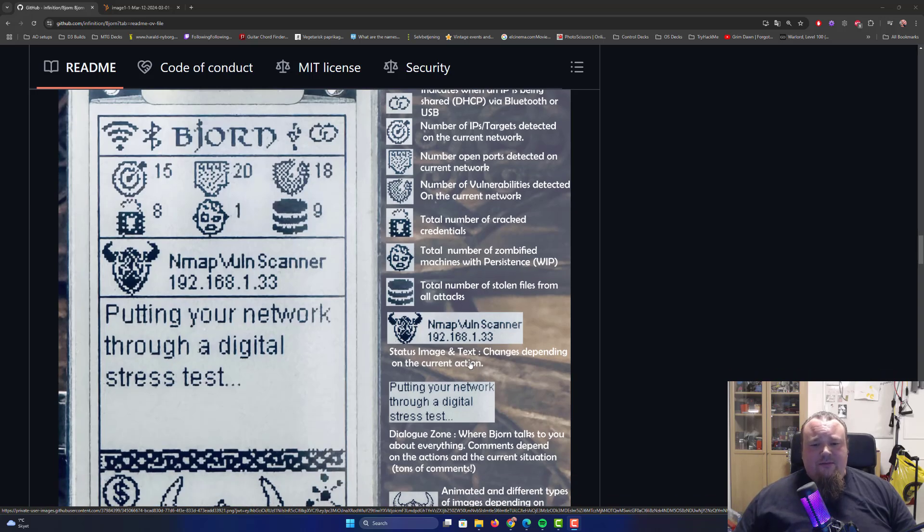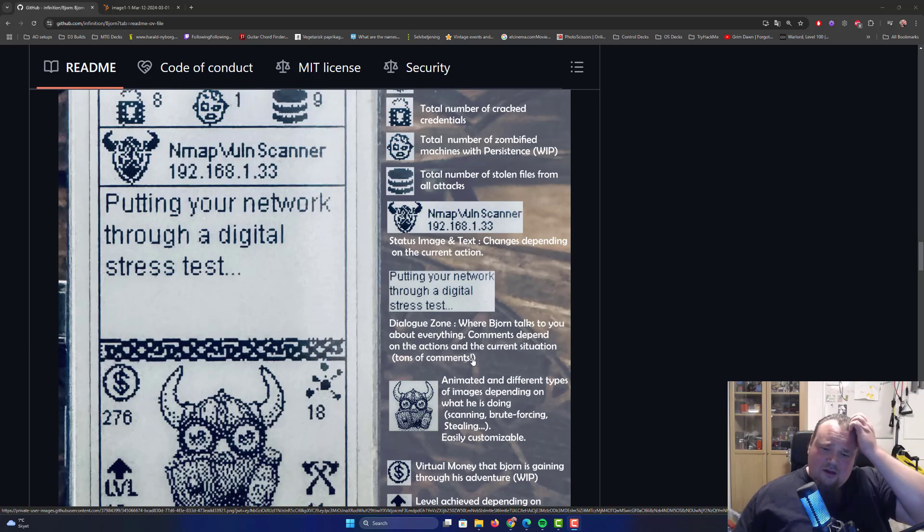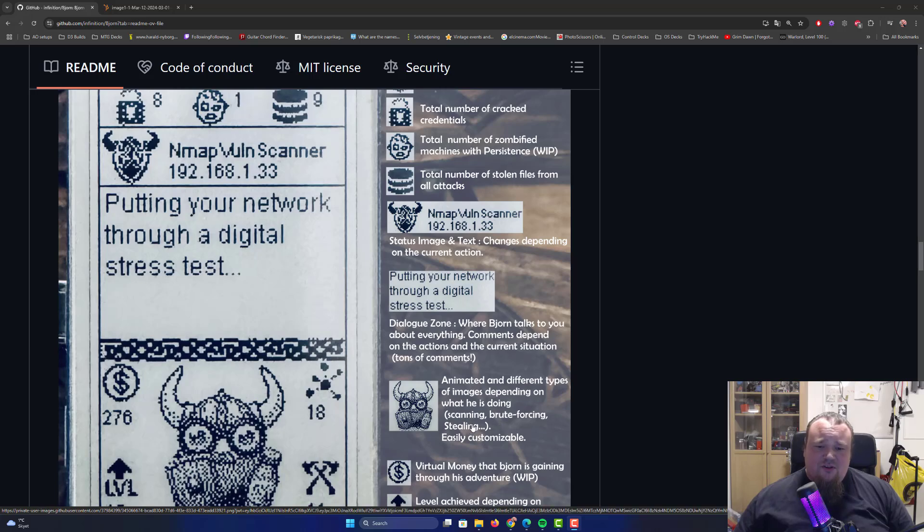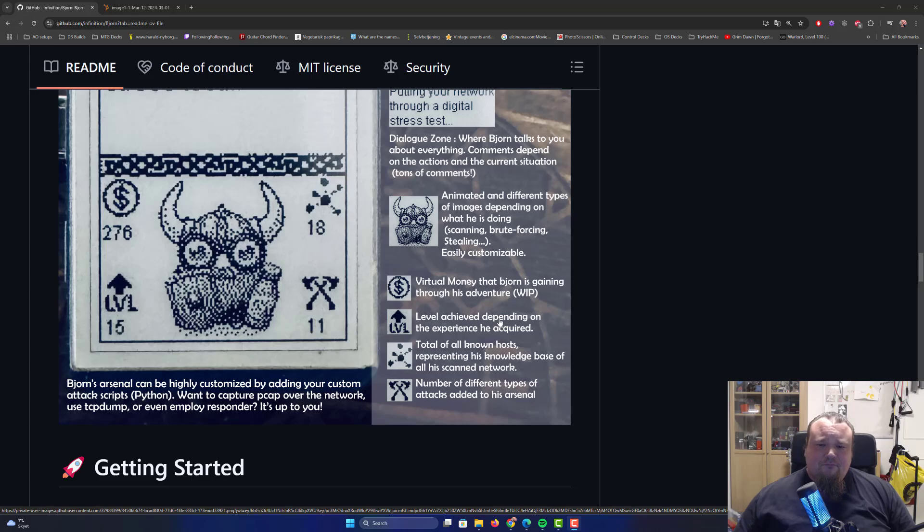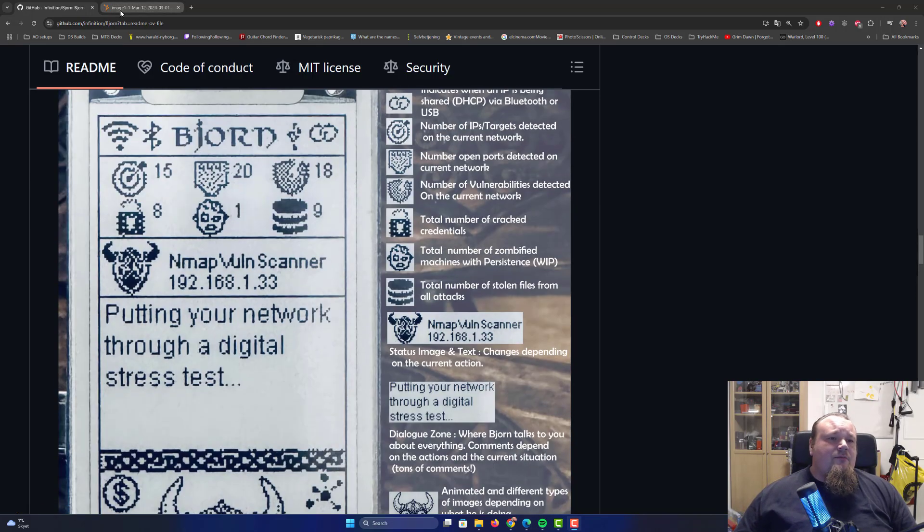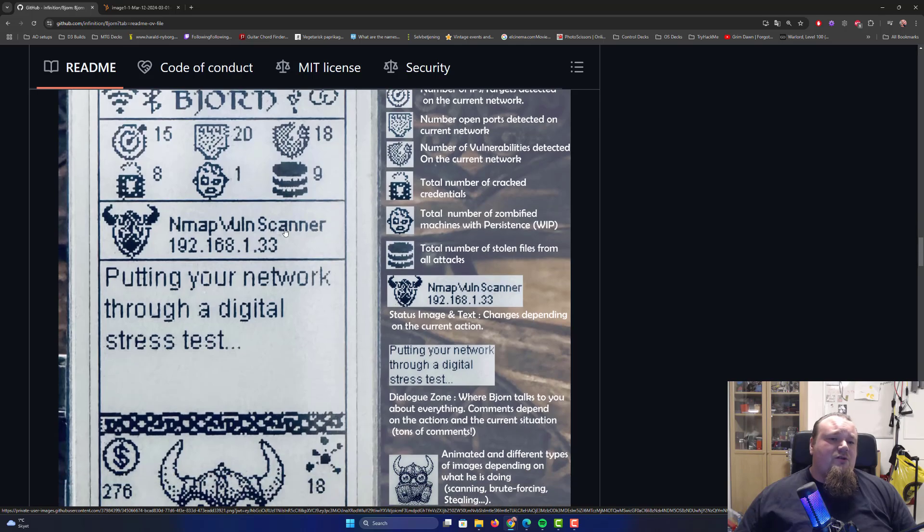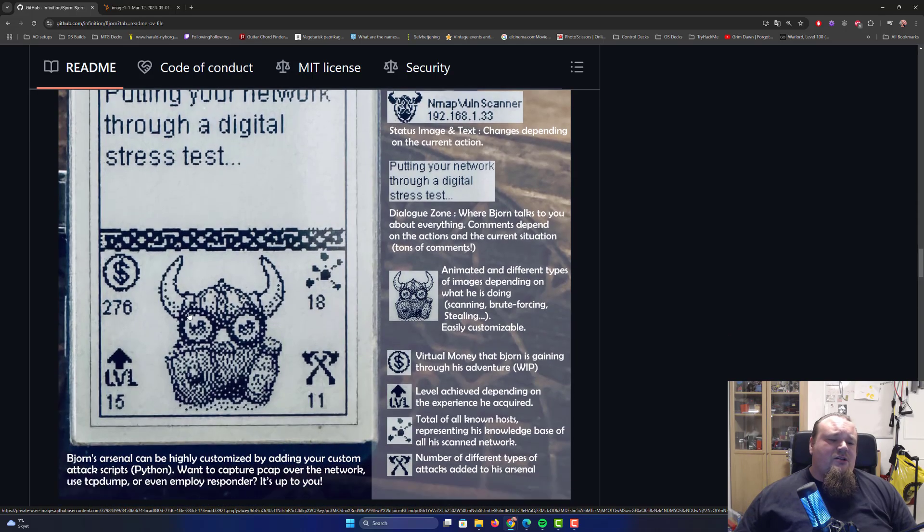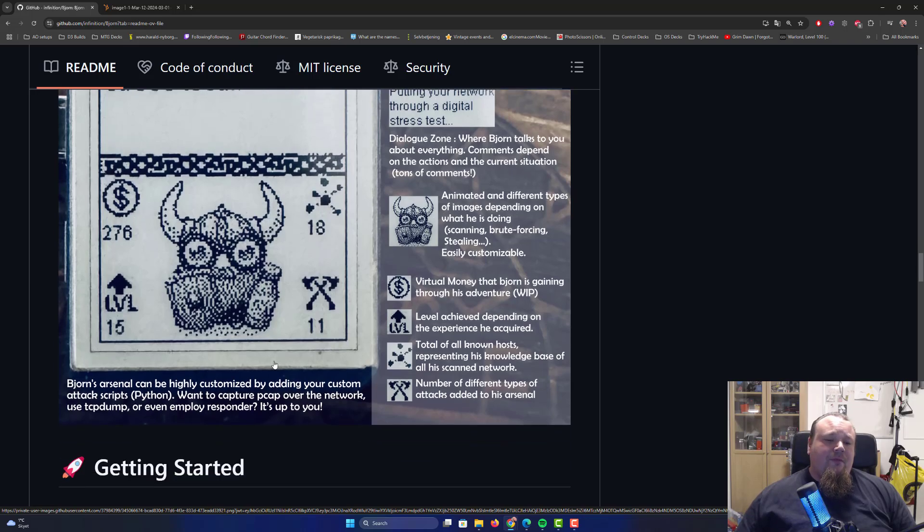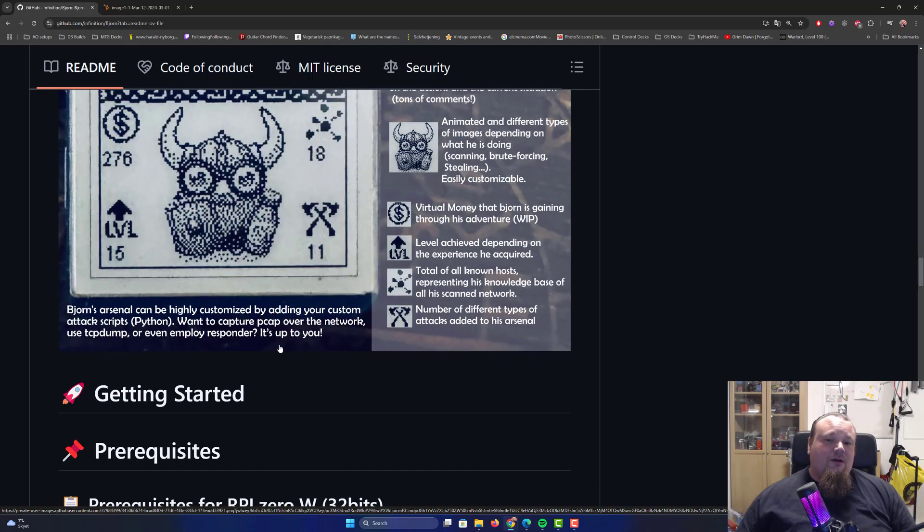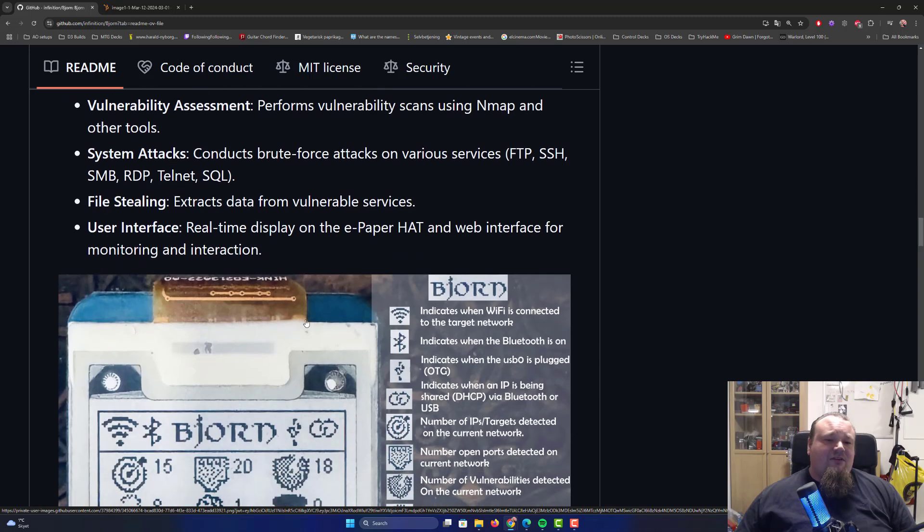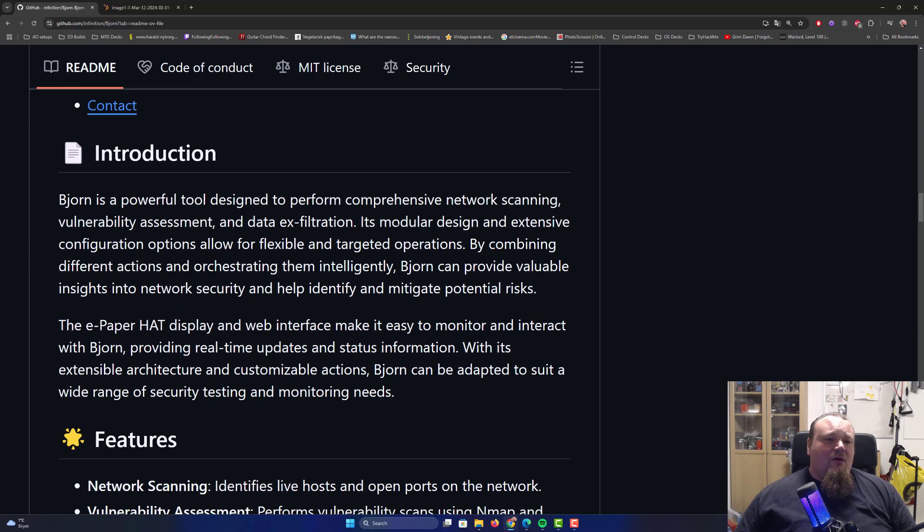They're doing some NMAP vuln scan, it does seem like. Dialogue zone where Bjorn talks to you about everything, comments depend on action and so on. Animate and styling, different kinds of images - scanning, brute forcing, stealing. Some gamification stuff, it's fun. Let's look at the UI one more time. It looks like they did actually do something to it, it's quite intuitive. These kind of displays here, when you write something on it, it's going to be like that when you turn it off. They can be quite nice, don't require a lot of power to run. I'm kind of curious how much power does this device actually use?